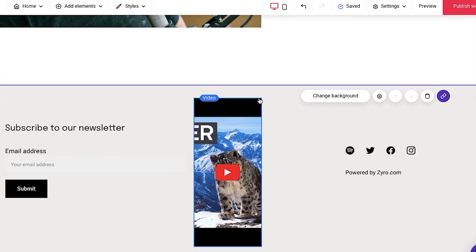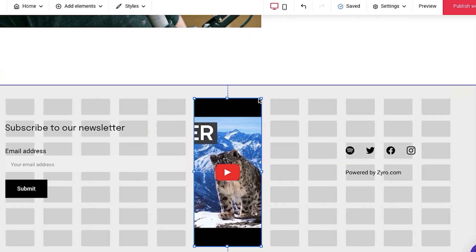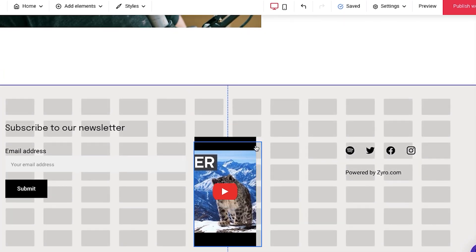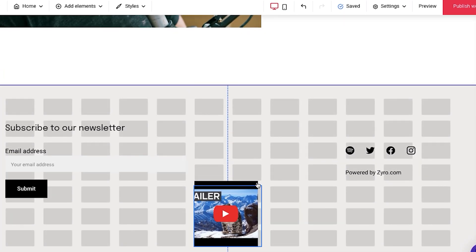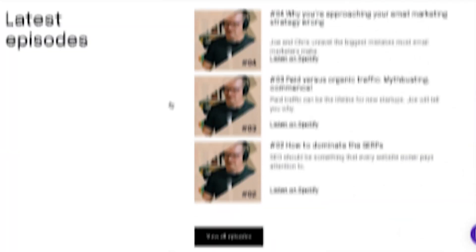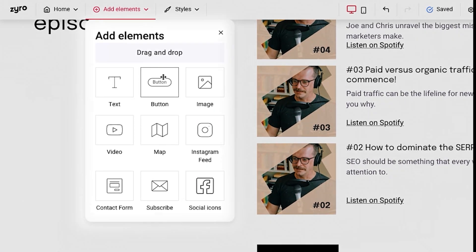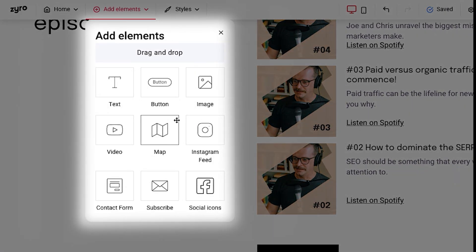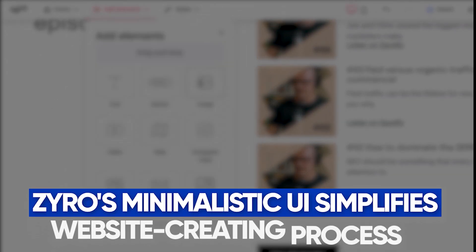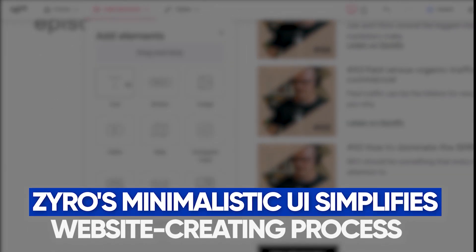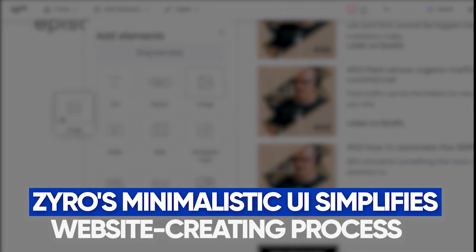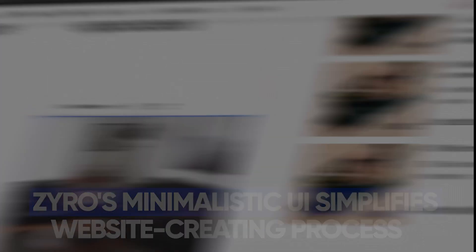I got to admit, Zyro looks like a very simple and minimalistic website builder. There are not that many buttons or functions, which I believe is not bad. When you don't have many different buttons all over the screen, it just simplifies the whole process of creating a website.